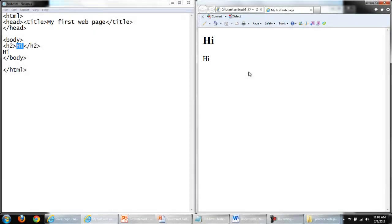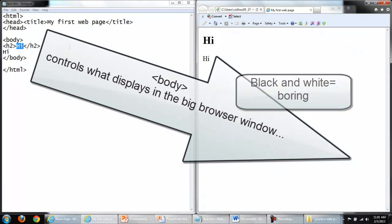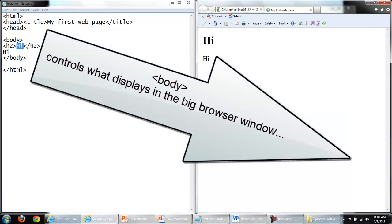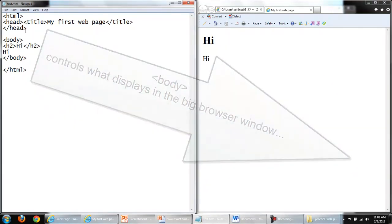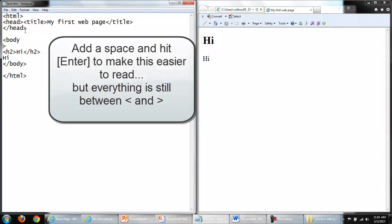You may have noticed we are dealing with just black and white. Let's modify that a bit. Recall the body tag controls everything that displays in the web page. I can add a space or a line break without changing the content of the web page.